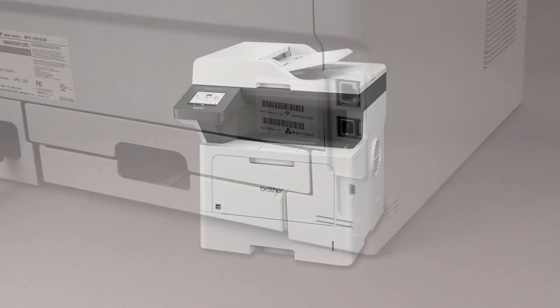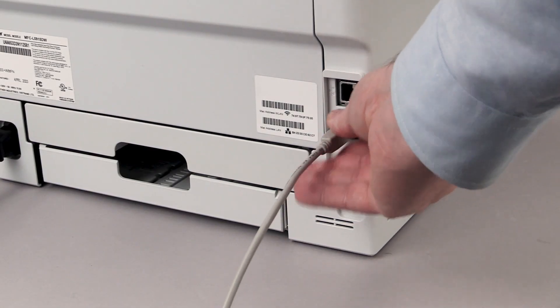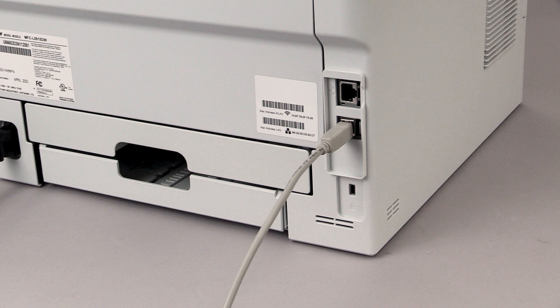We will begin by connecting the machine to your computer with a USB cable. Cable lengths of over 6 feet are not recommended. Verify that your machine is powered on.